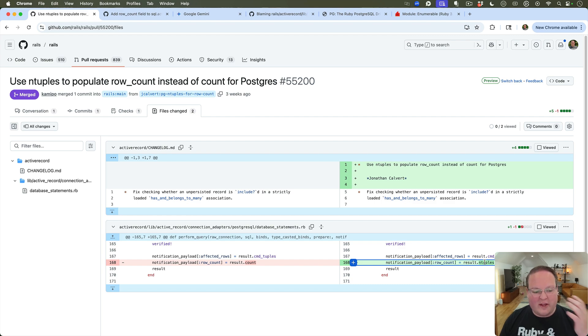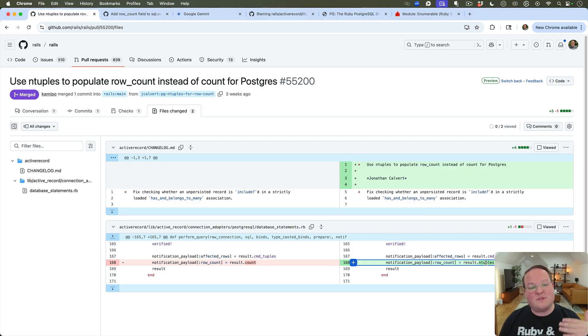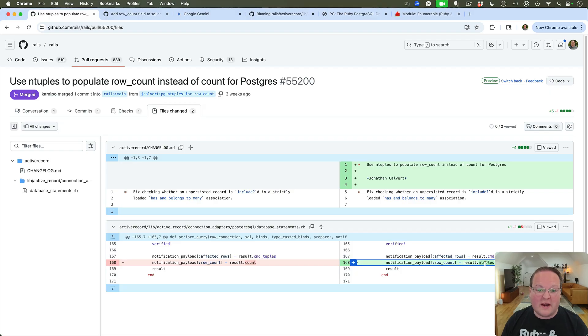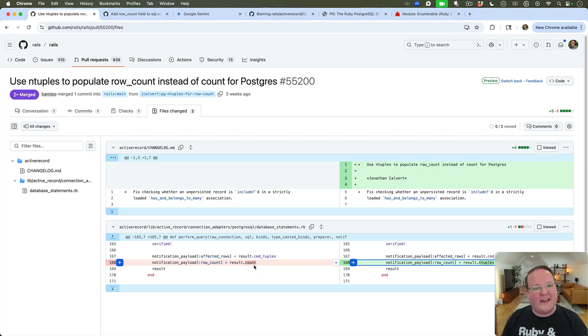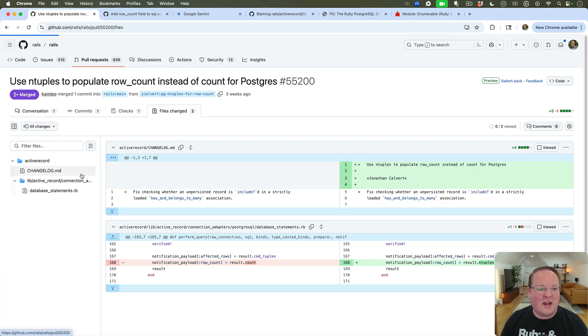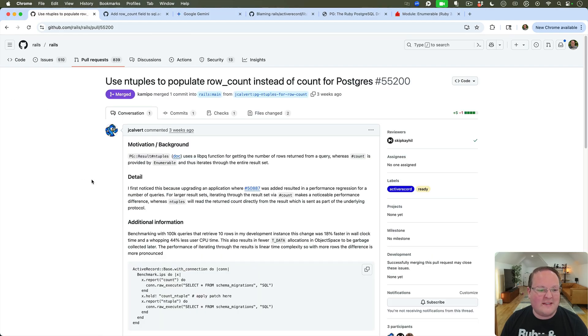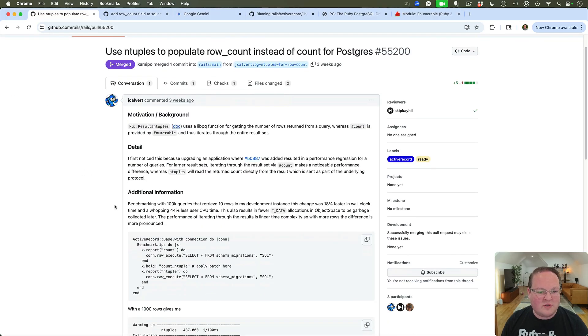And so we were already using a tuples concept in Active Record, so this was kind of an obvious thing once you caught it. You're like, oh, you know what, that's it - we should be using the value that Postgres gives back to us for the count and just trusting that, because that's what Postgres said it did, rather than us having to take those results and then recount them in Ruby land. Postgres already did the counting for us, let's just use that value.